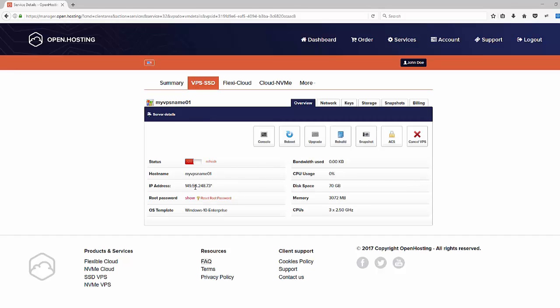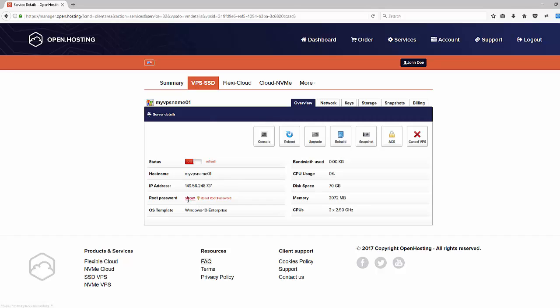Hi, I'm George. In this video, I will show you how to connect to a Windows VPS behind a source net.